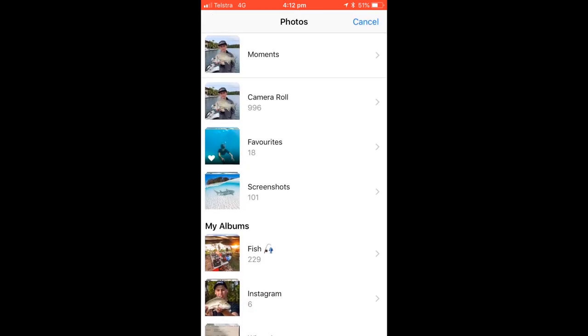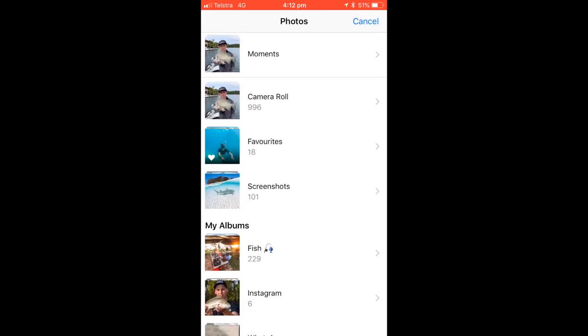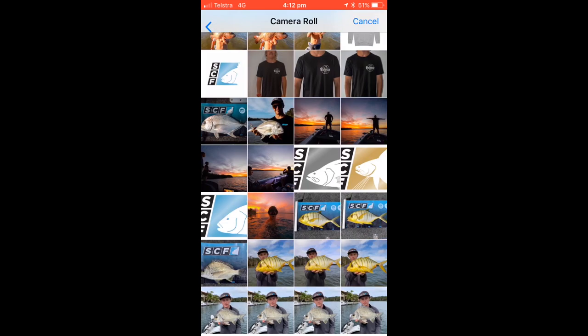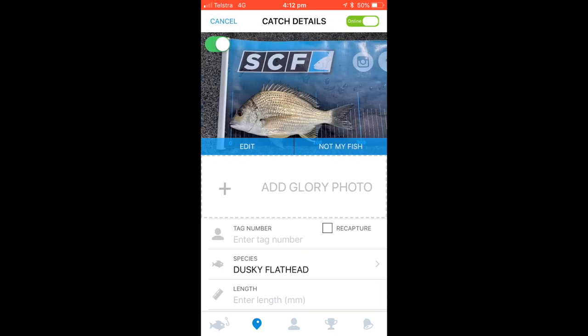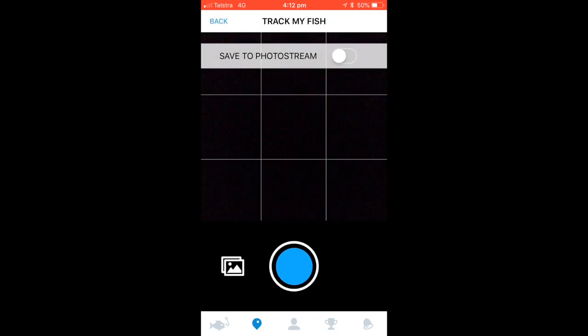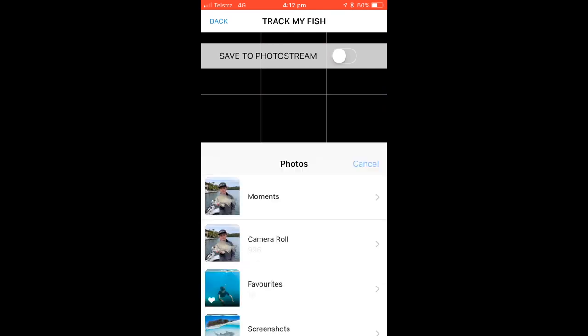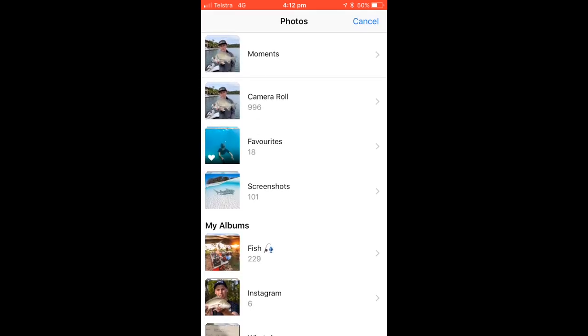Click the image logo and select the best brag mat image. Press the blue tick once this is completed. Repeat this when selecting a glory photo.